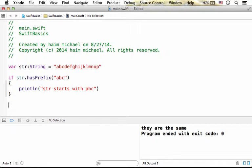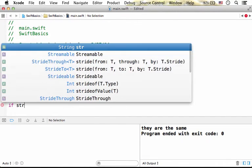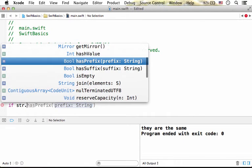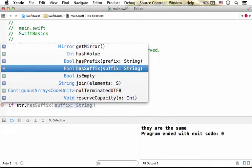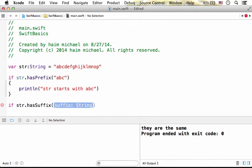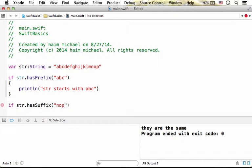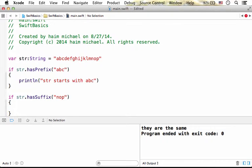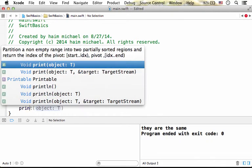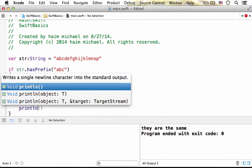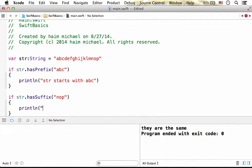Let's say we want to check whether the str string ends with a specific string. So we should call the hasSuffix function. And if the answer is true then we should get printed to the screen 'str ends with nop'.